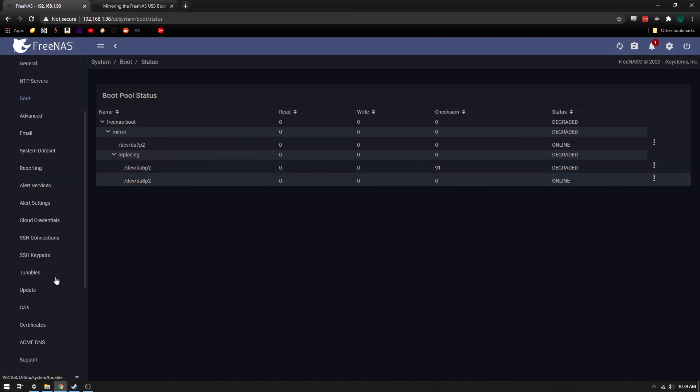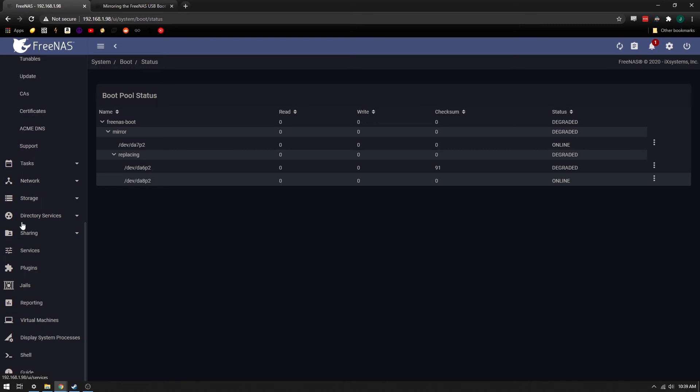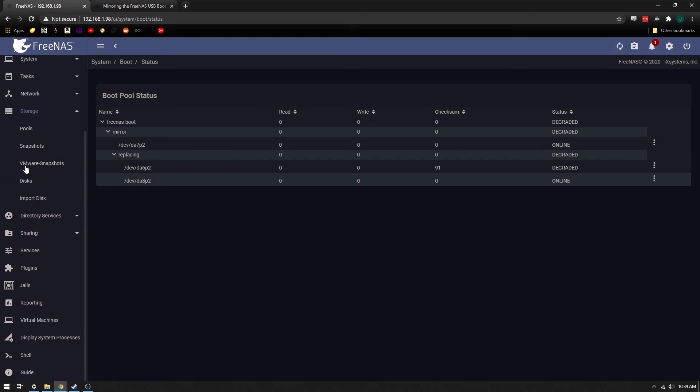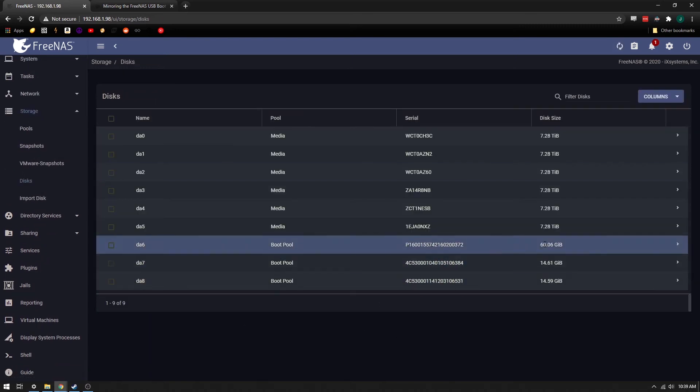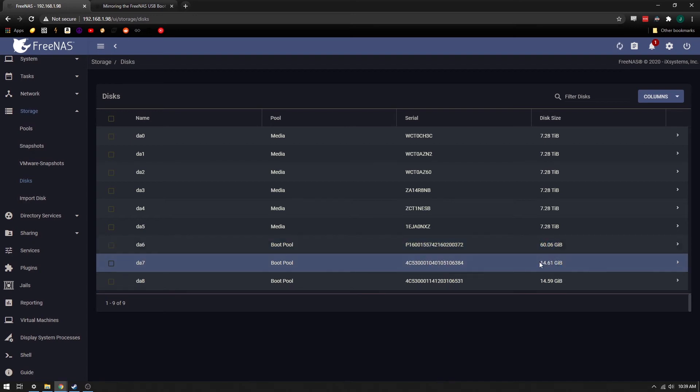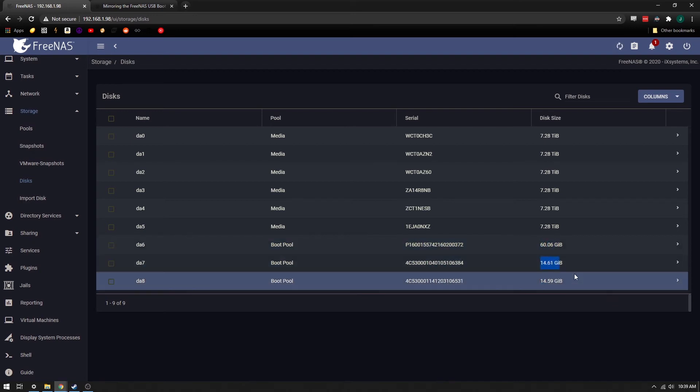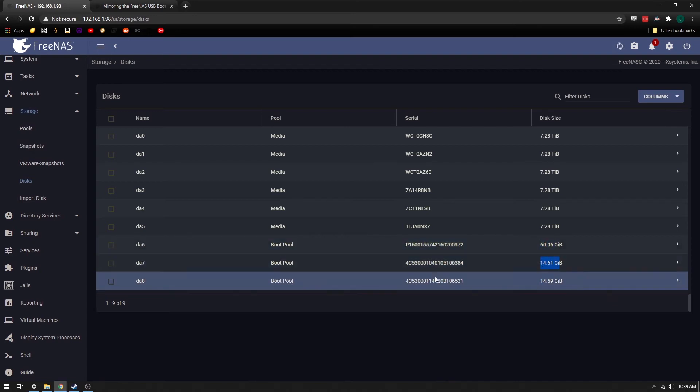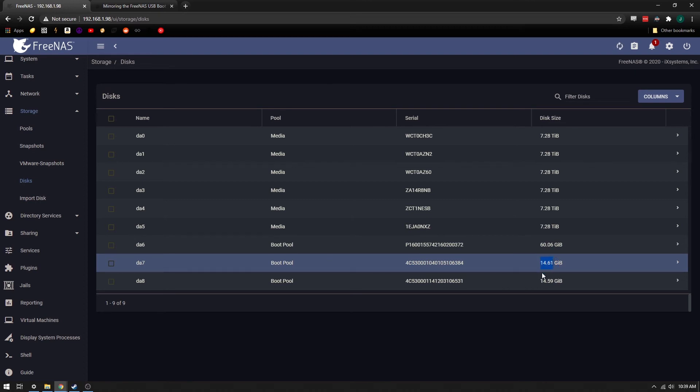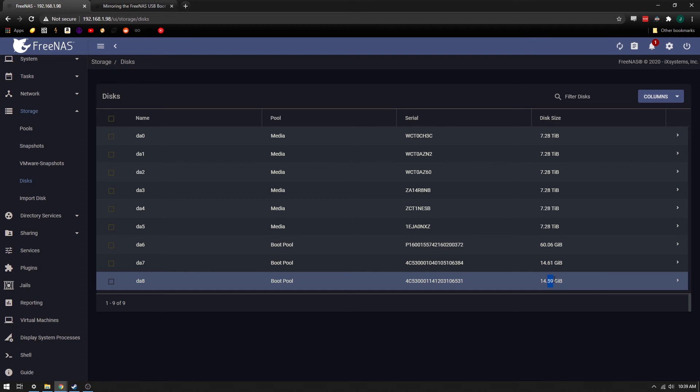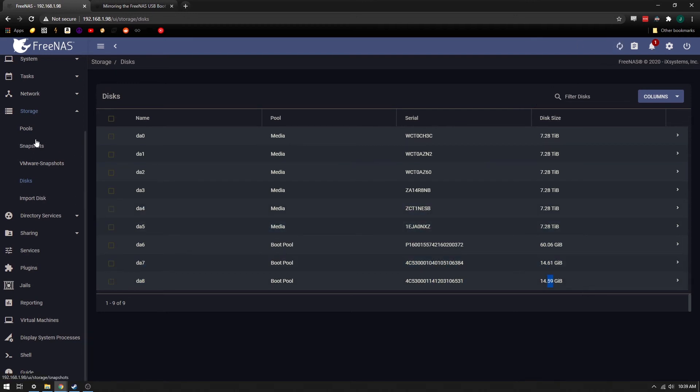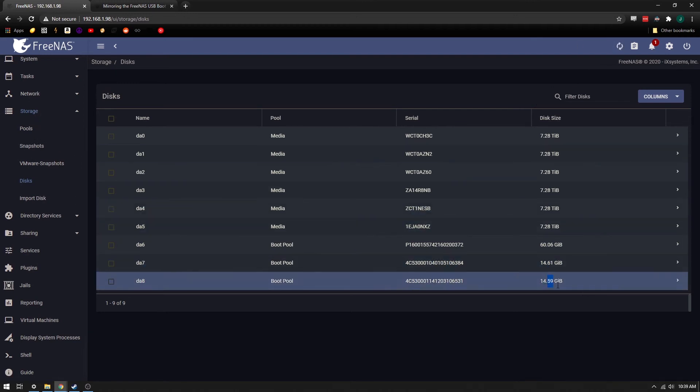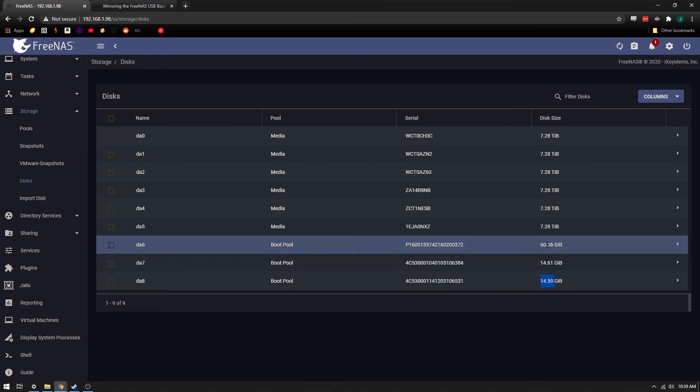And if we were to look at the disks, you would notice that DA6 is 60 gigs. And this one is the DA7, which is still good in the boot partition. And you notice this is 14.61. The new drive that I added is 14.59. But the overall size of the partition is 14.5, so that way you can actually replace this with a drive like this. You don't have to necessarily worry about this size.